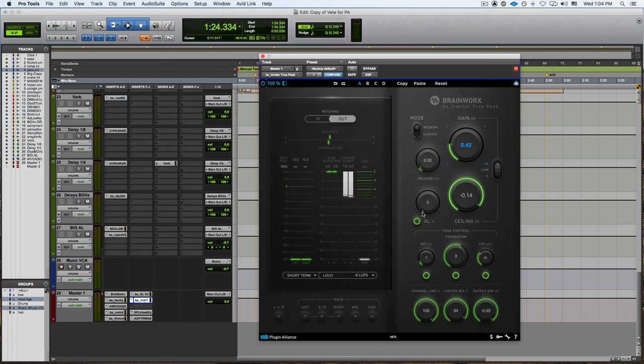But the options in this one are amazing. How you can do the tone control and you can add that extra, whatever sorcery happens on the XL algorithm from the entire Brainworks line which is great. But I won't mix to that. I'll keep it off.